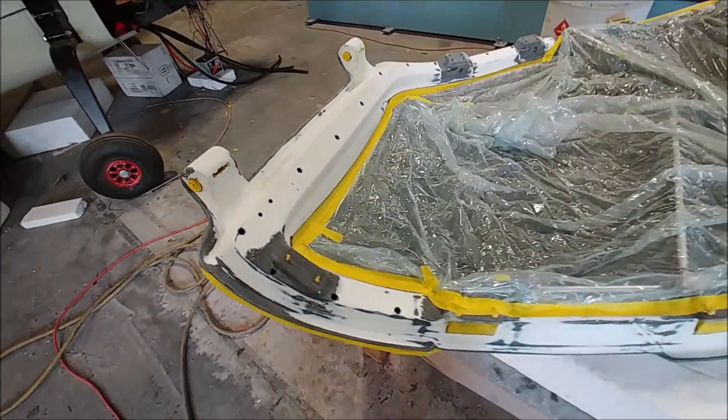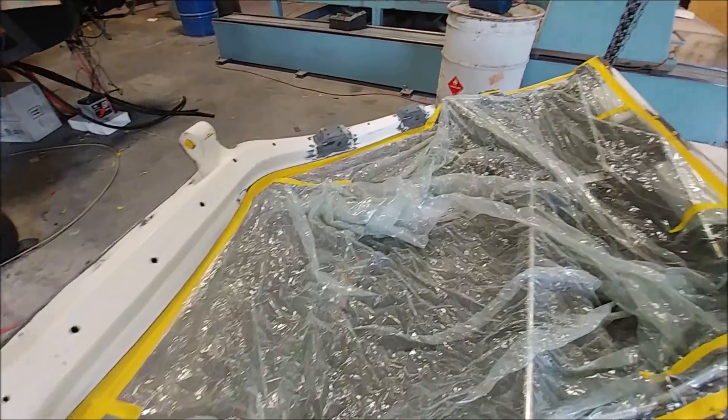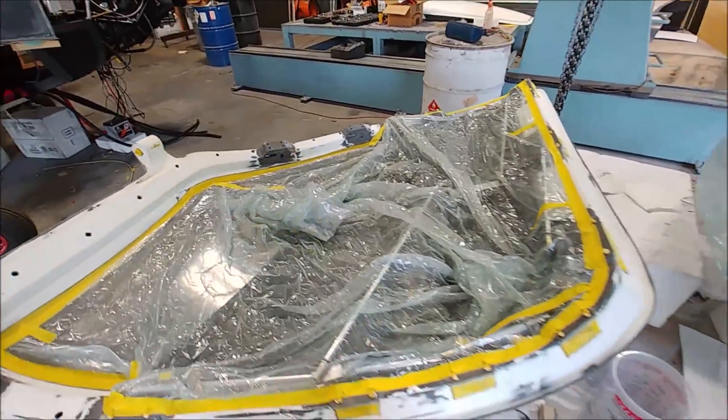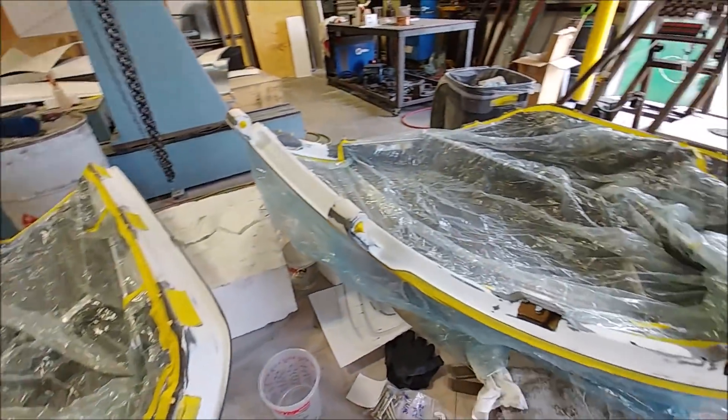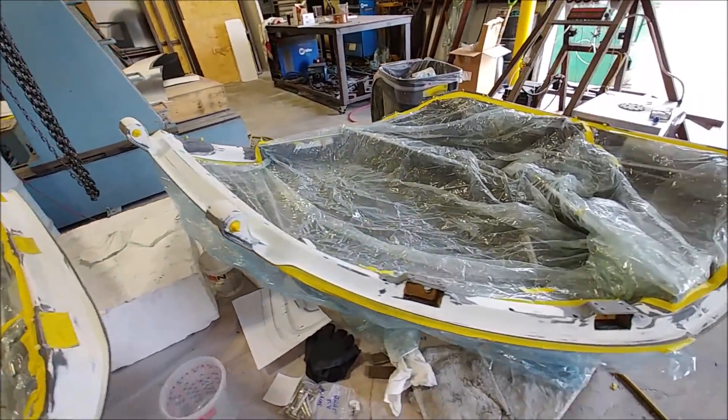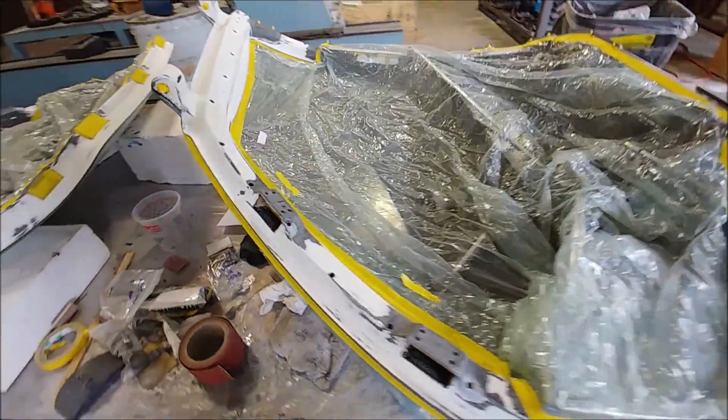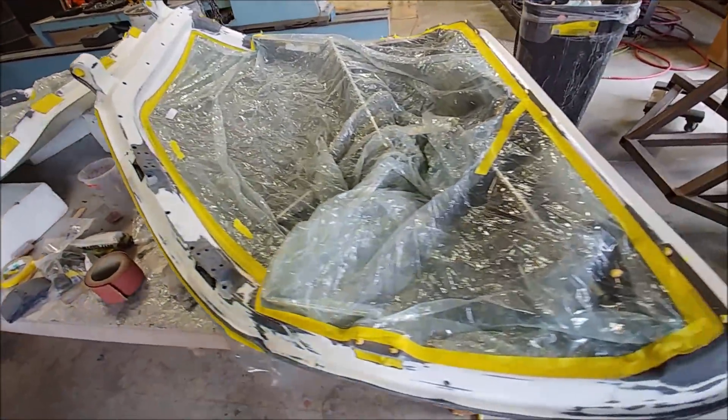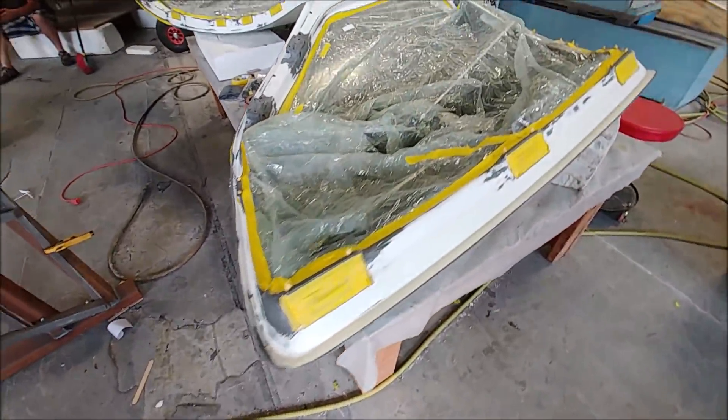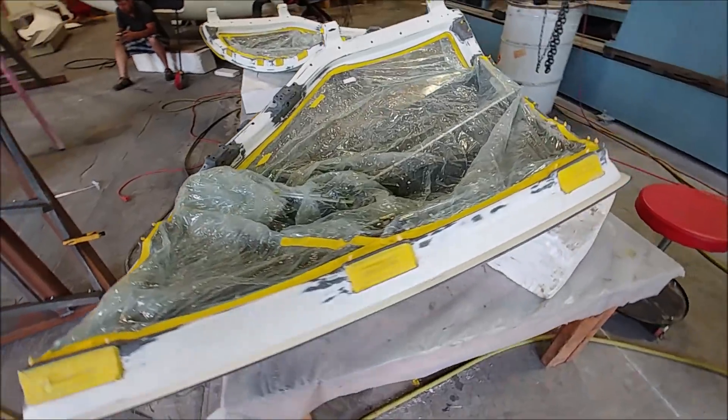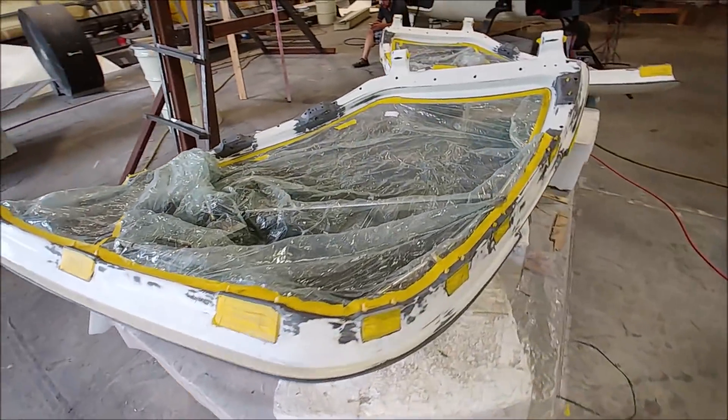By the end of the day today I had both doors masked up and ready for priming, so that'll happen in the morning. Then I'll be filling any spots that need some fill, and then probably another round of primer, and then we'll be on to getting ready to paint those frames.